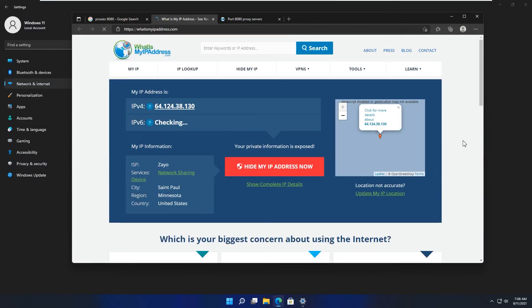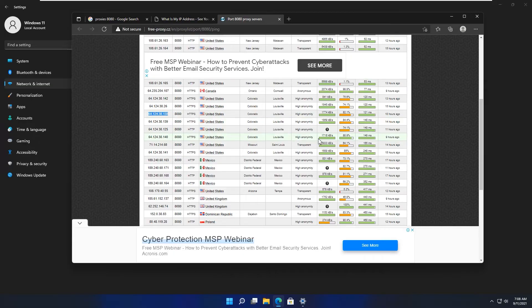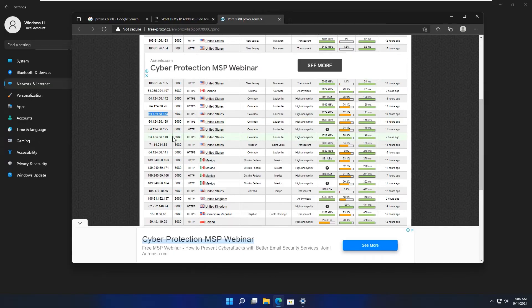Let's refresh and see if we have updated results. Yes — you can see we have the updated results. We have successfully changed the proxy. Similarly, you can pick any other one, and as I told you, you can go with any desired proxy service website.